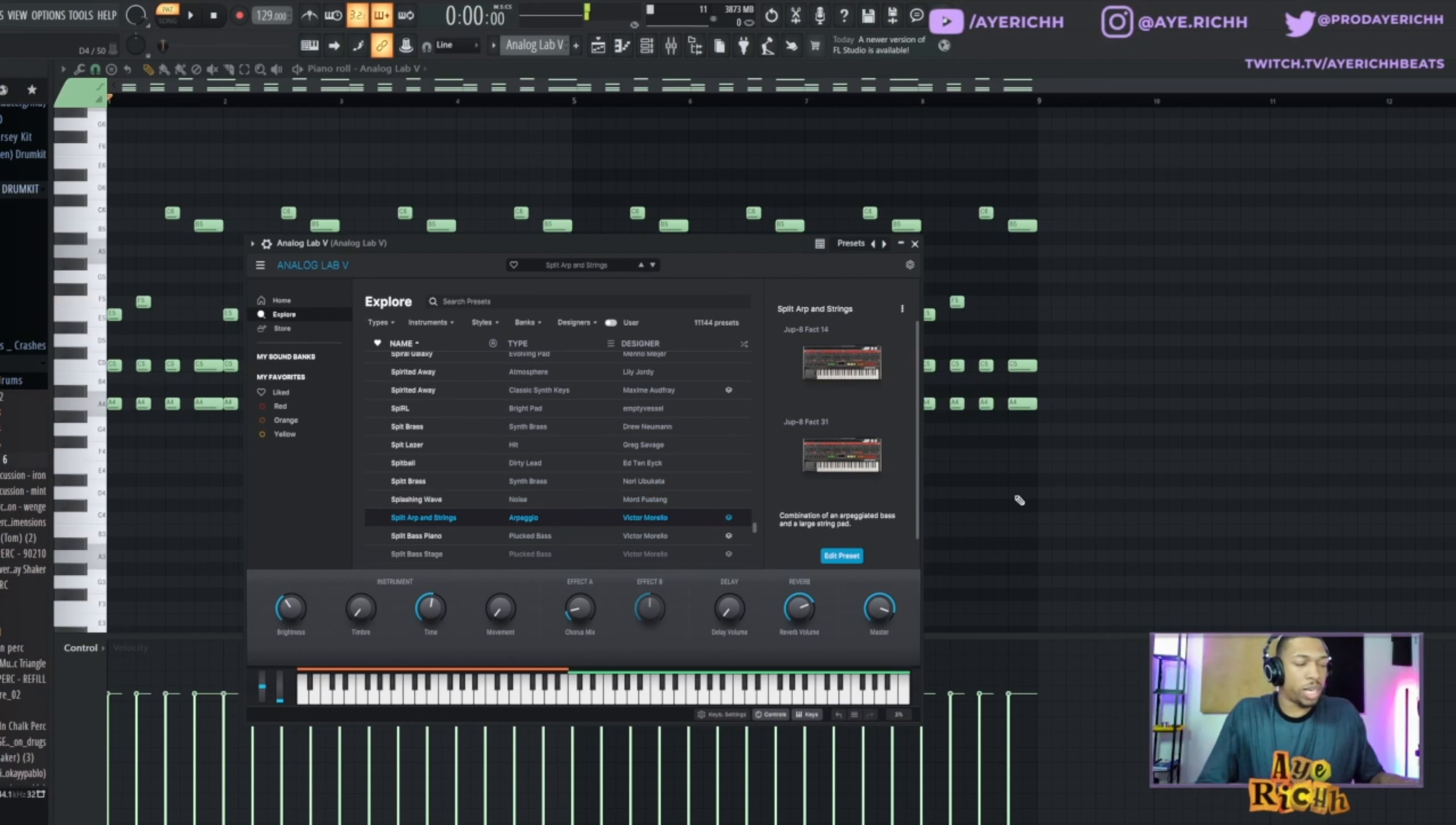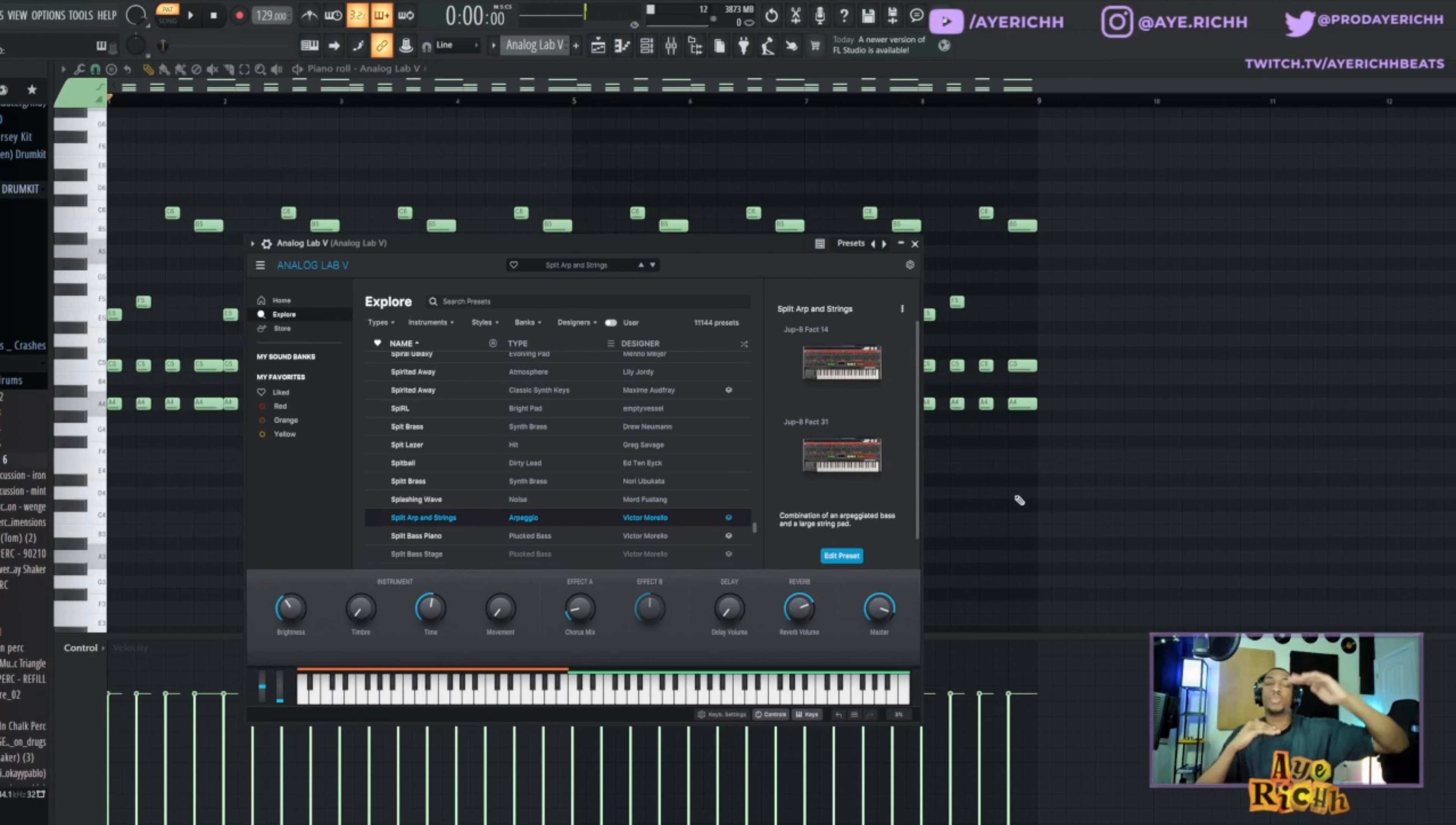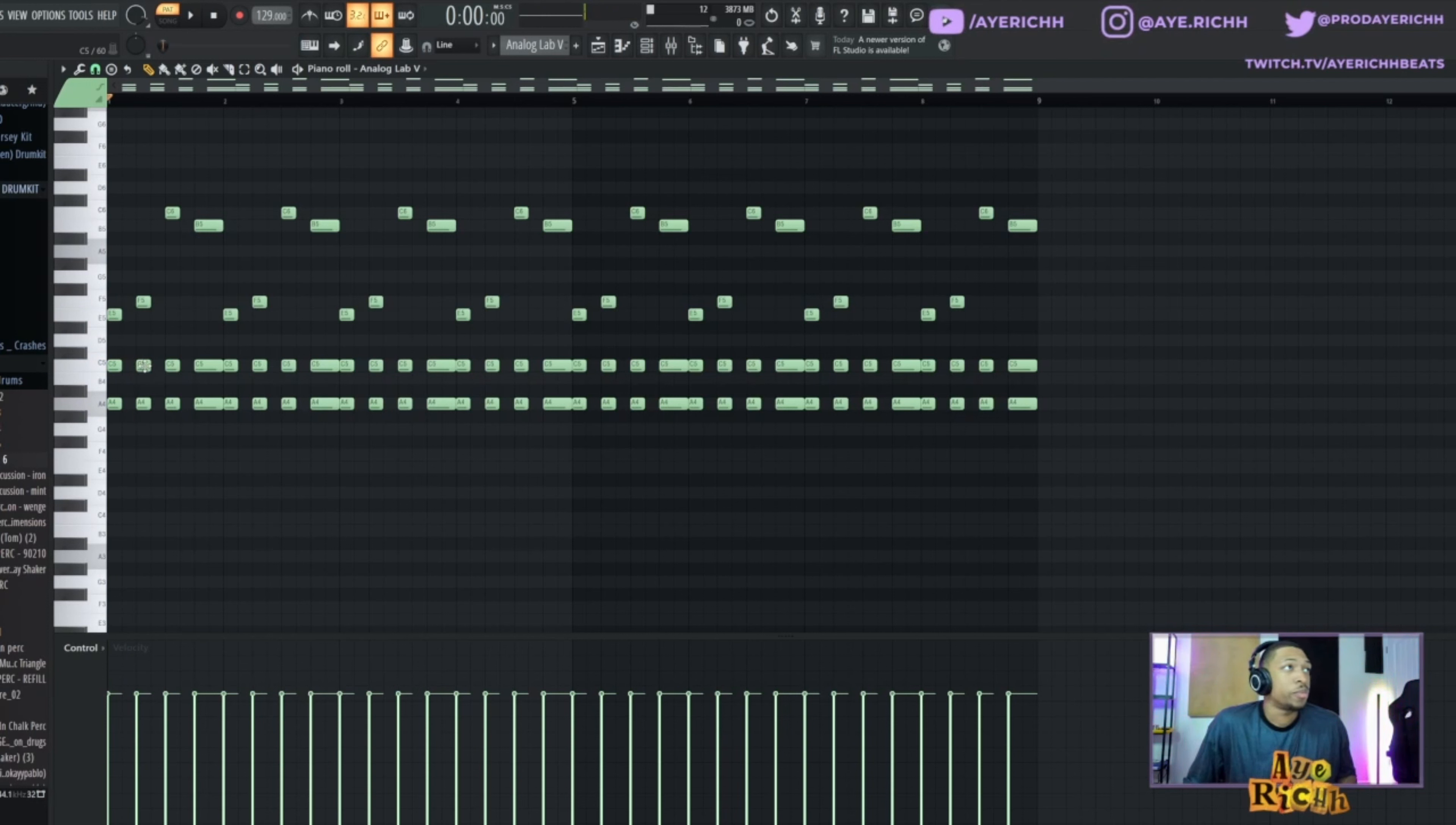So that's why I went with this ARP. It also has a combination of some strings in it as well. You see what I'm saying - it has this bass here, it has these strings, so it's filling the whole spectrum. Because we're only using two sounds, that's what we're looking for.